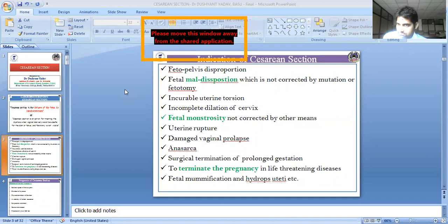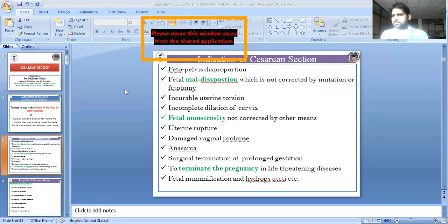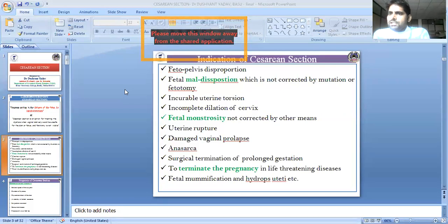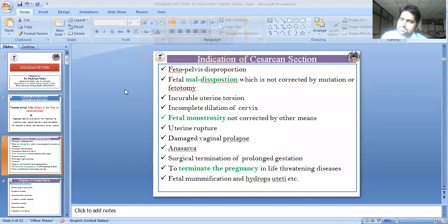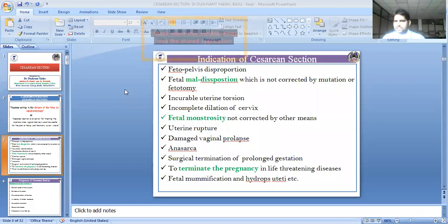Cases like severe trypanosomal infection and other conditions where the fetus is understood to have difficulty remaining — and both the dam and fetus are at risk — require intervention. When the situation poses danger to both lives, a decision must be made.